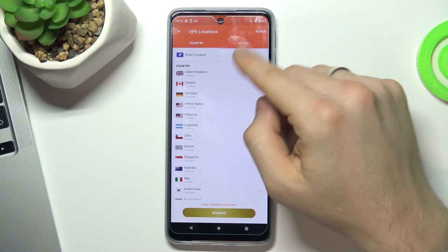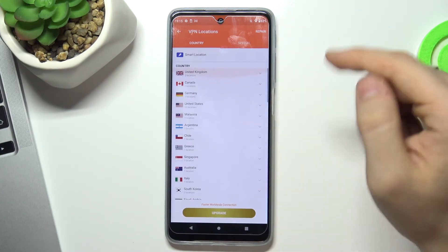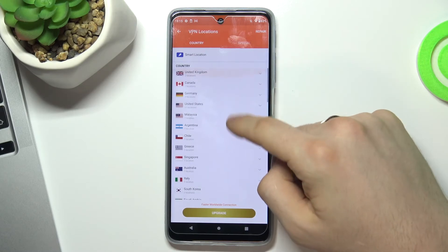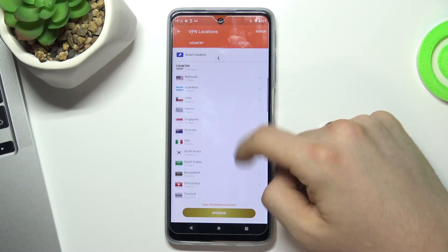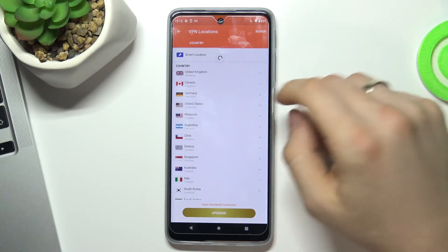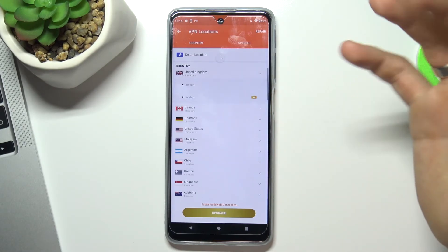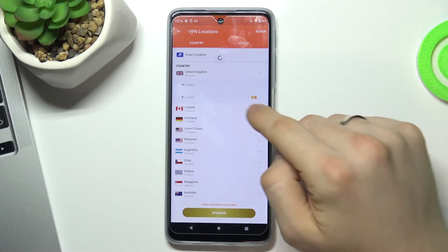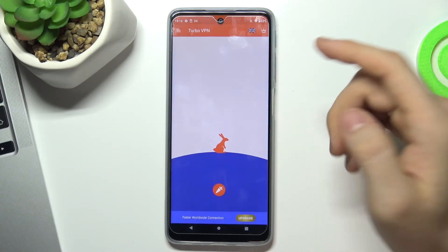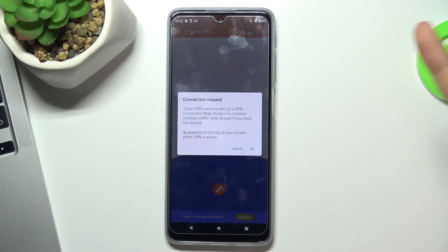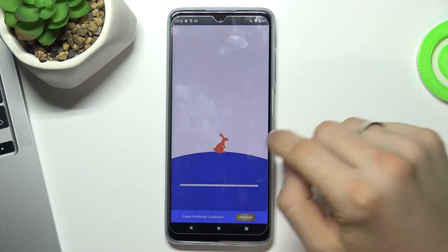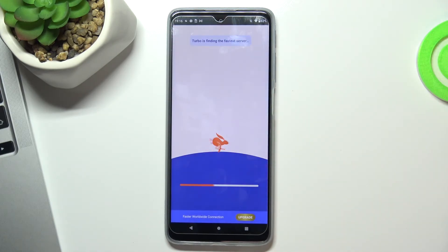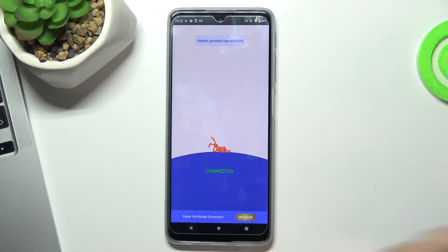If you choose the globe, you can select a country to connect to. For example, I want to connect to United Kingdom and then to London. Choose OK, wait a while, and it's done.